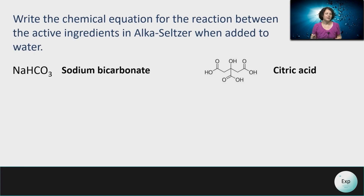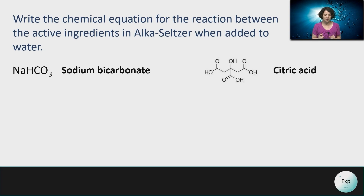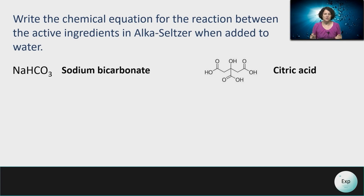When it comes to experiments with Alka-Seltzer, the two components we need to be mindful of are sodium bicarbonate and citric acid. The chemical equation describing their reaction must consider both the acidic parts of citric acid and the base nature of sodium bicarbonate. When writing this chemical equation, the first step is to know the formula of both compounds.